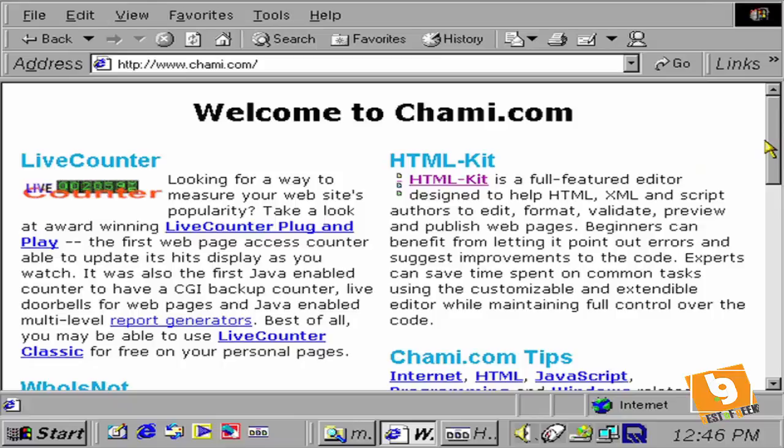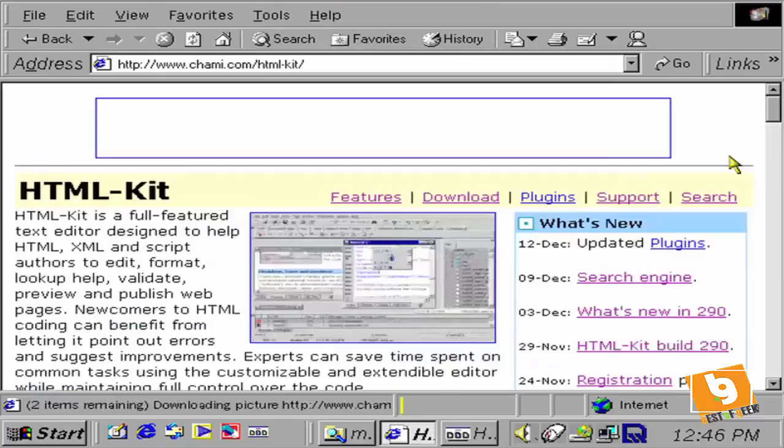As we're working with a markup language, we're going to need an HTML editor. There are many we can use, but one that is said by many to be the best and also happens to be free is HTML Kit, which we download by going to www.chami.com.